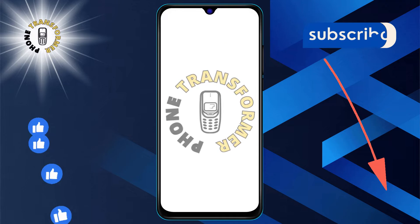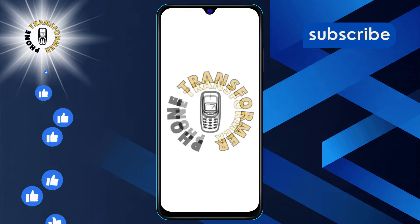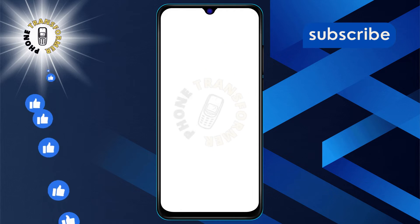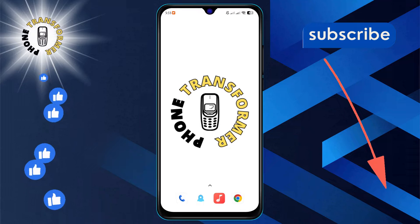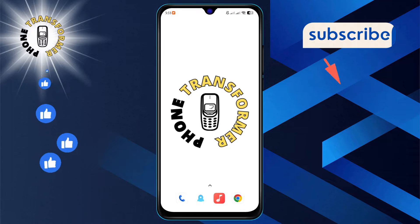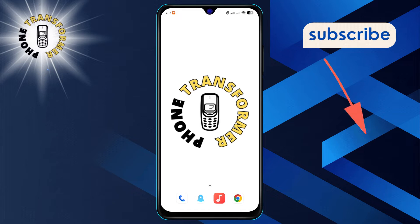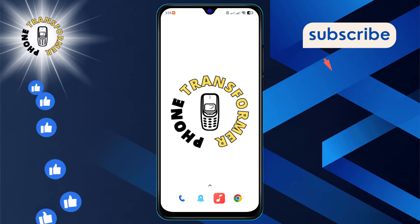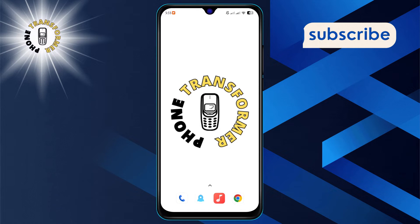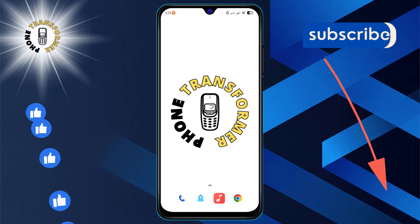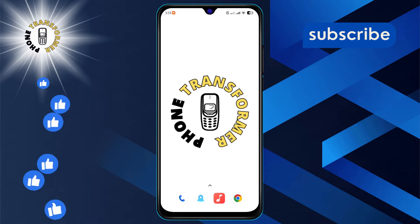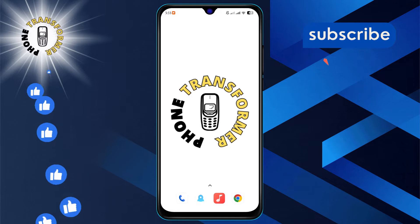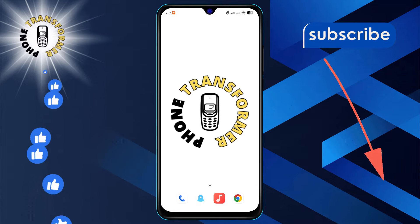Welcome to the Phone Transformer. Today we're diving into how to change your Gmail notification sound step by step. If you find this video helpful, don't forget to hit that subscribe button for more tips and tricks. Let's get started.